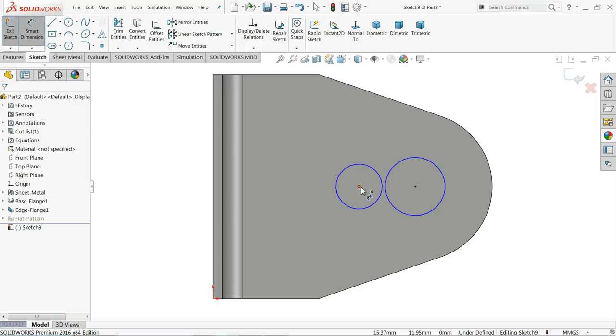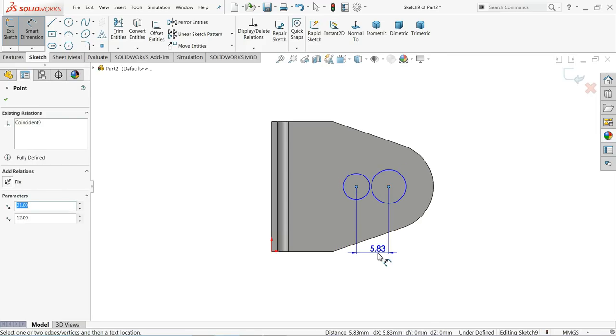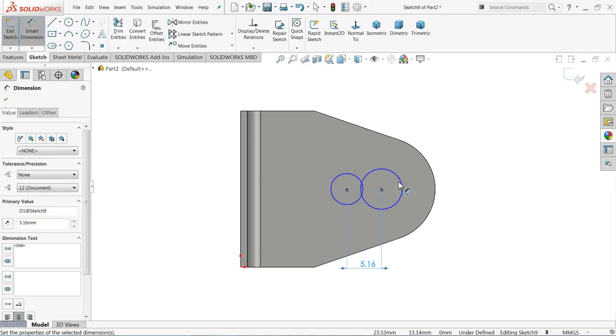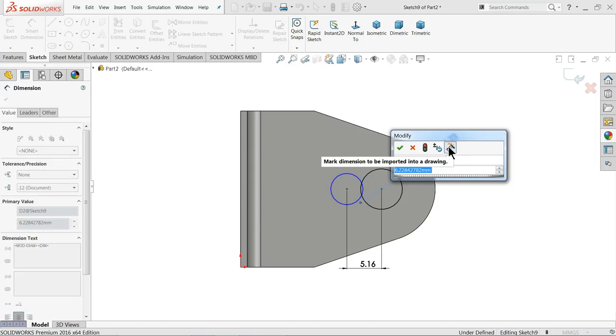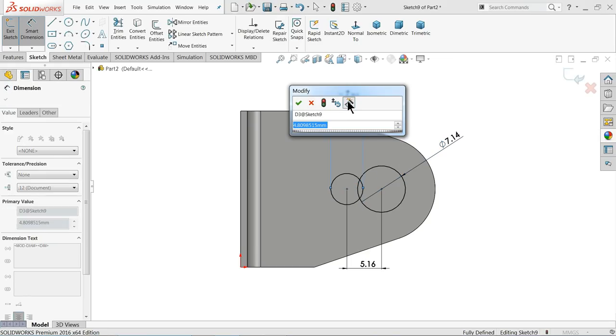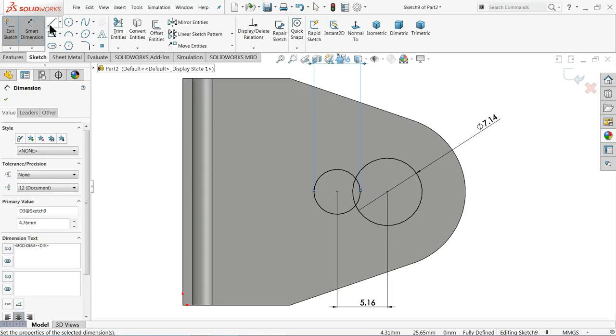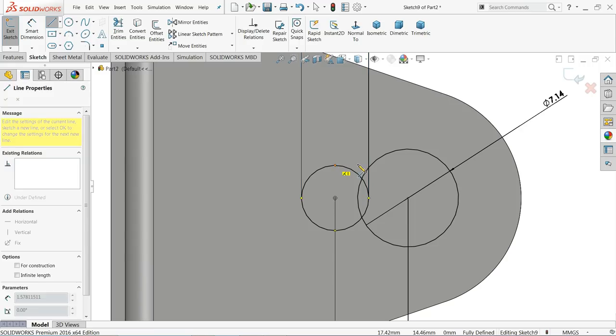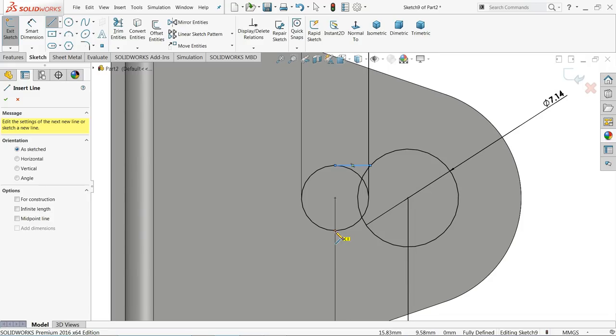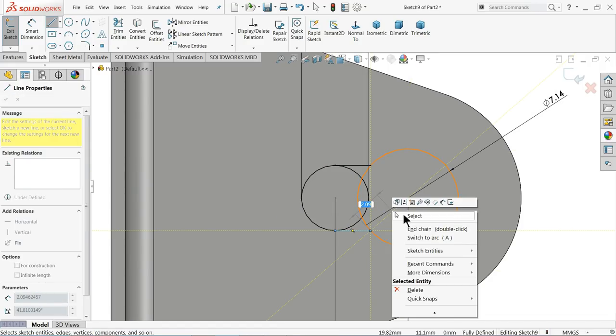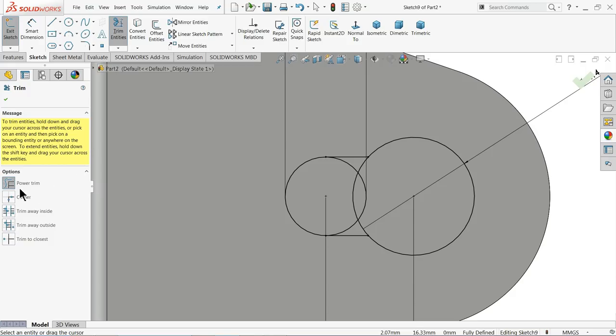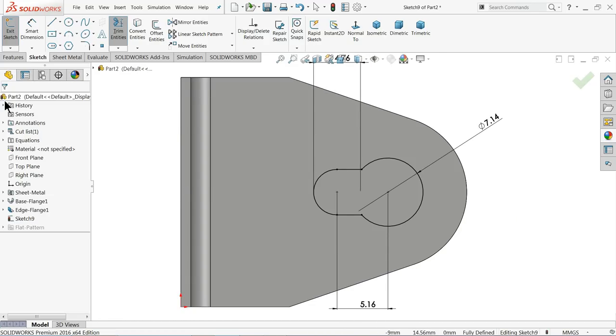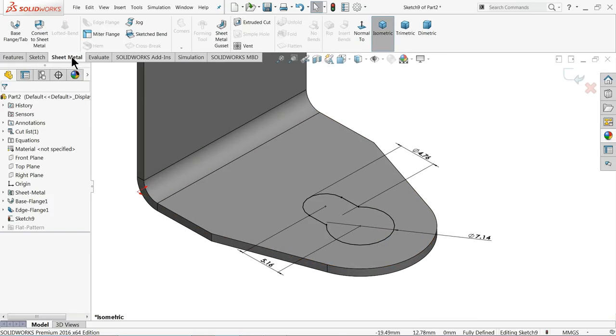Smart dimension first define the gap according to drawing it's 5.16 diameter millimeter, 7.14, 4.76 millimeter. Let me choose line and connect from here to the circle, escape, again choose from here to this circle. Now we need to remove this unnecessary things, so choose trim entity, click here power trim, just move, press your left key and move your cursor and see it's trimmed.